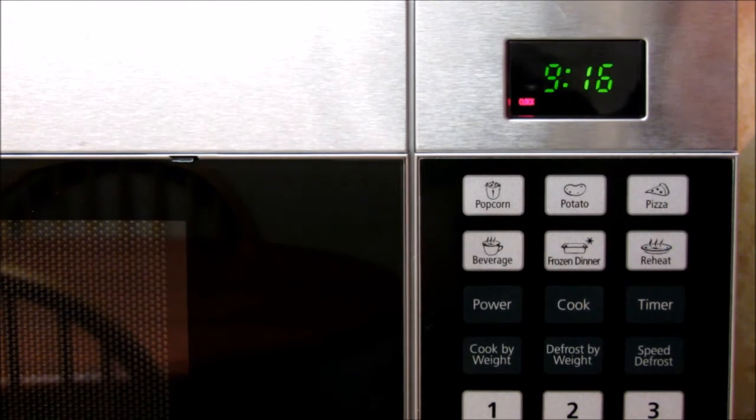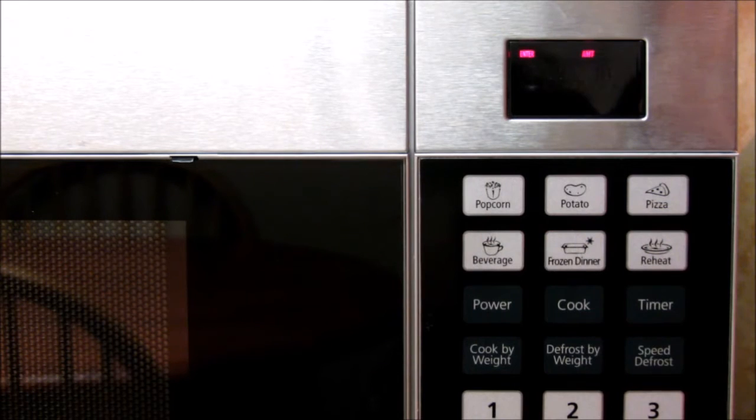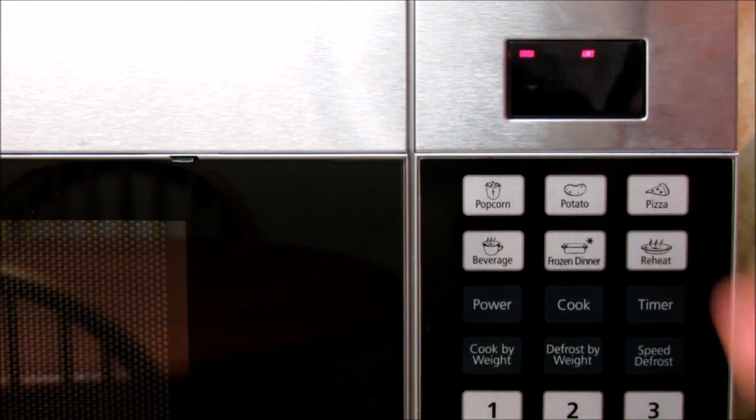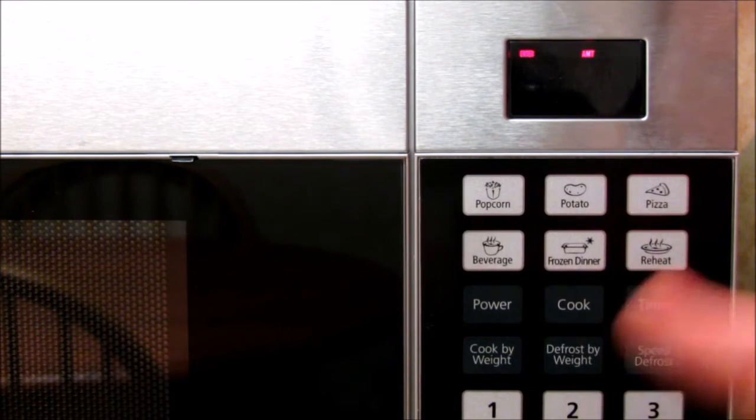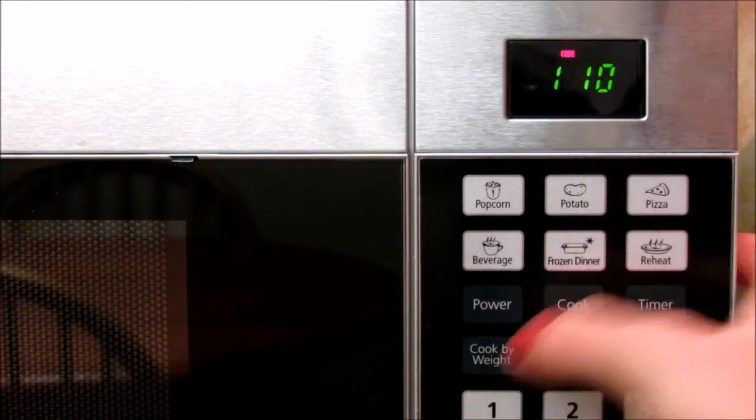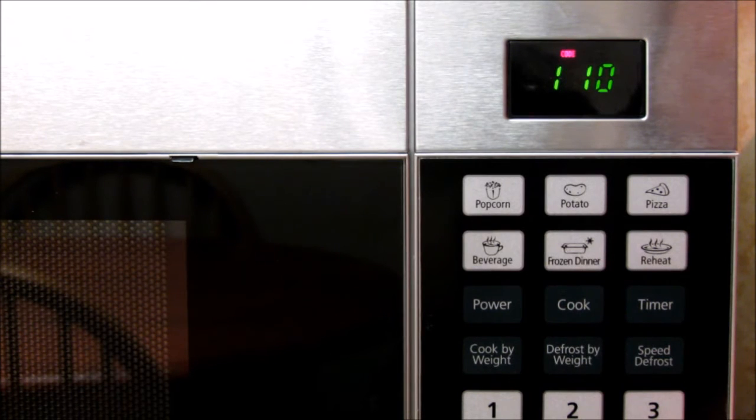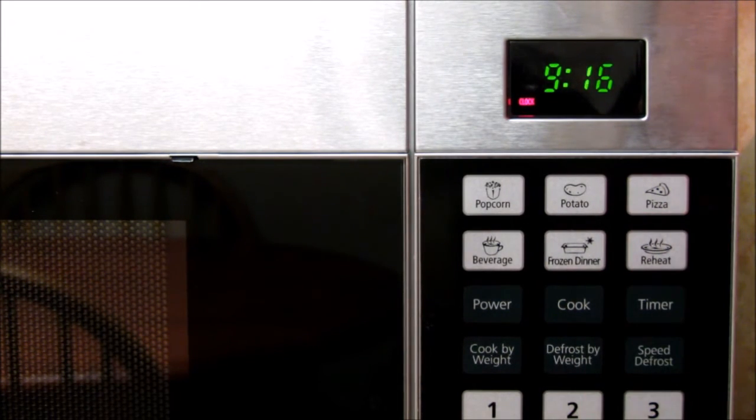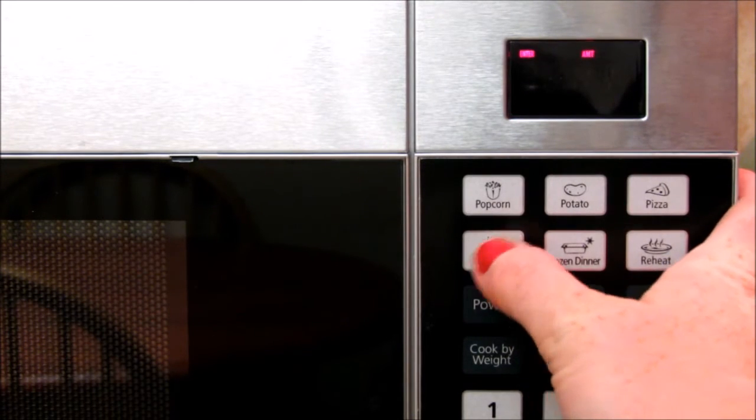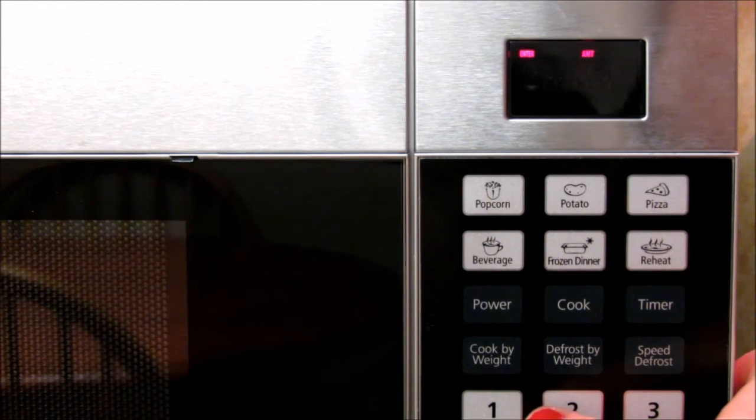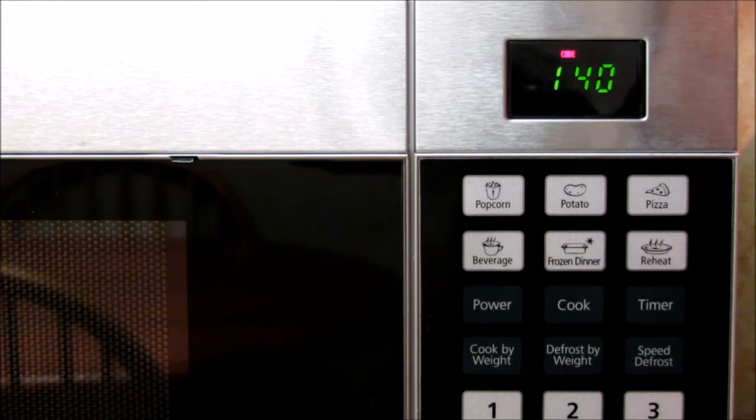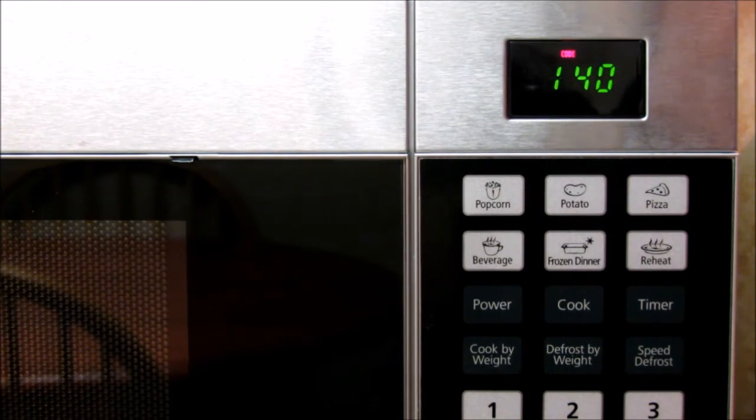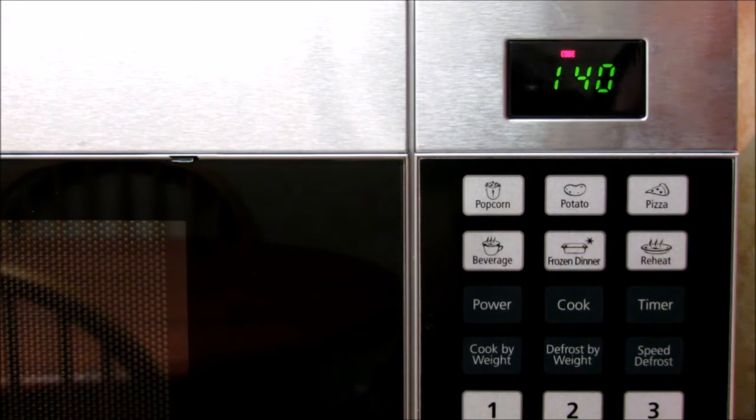So the beverage feature, you press it one time for a smaller cup which is about five to seven ounces, and it's going to ask for an amount. So if you have one cup in there that's a smaller cup, you'll hit one and then start. If you have a larger mug that you're trying to heat up, you're going to hit it twice and then ask how many, and we'll say one, and you can see that it changed the time because it knows that it is a larger beverage.